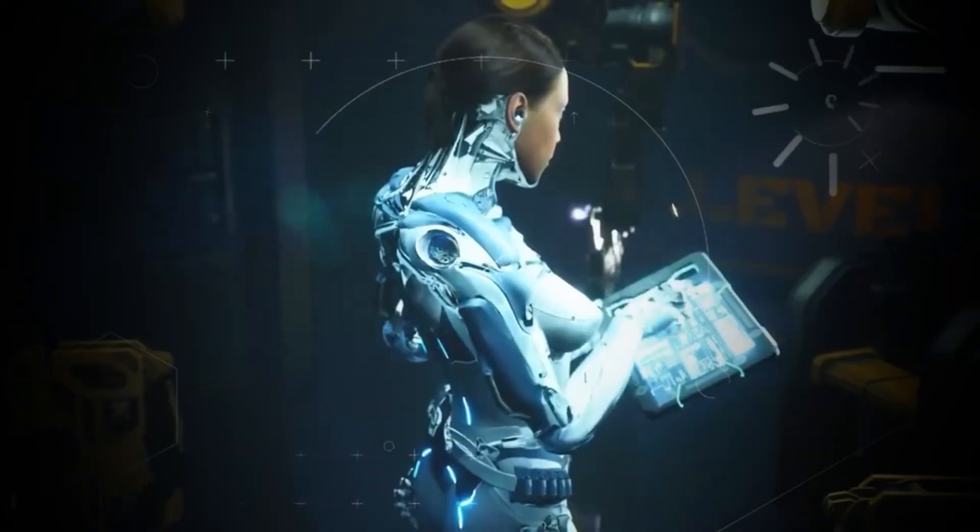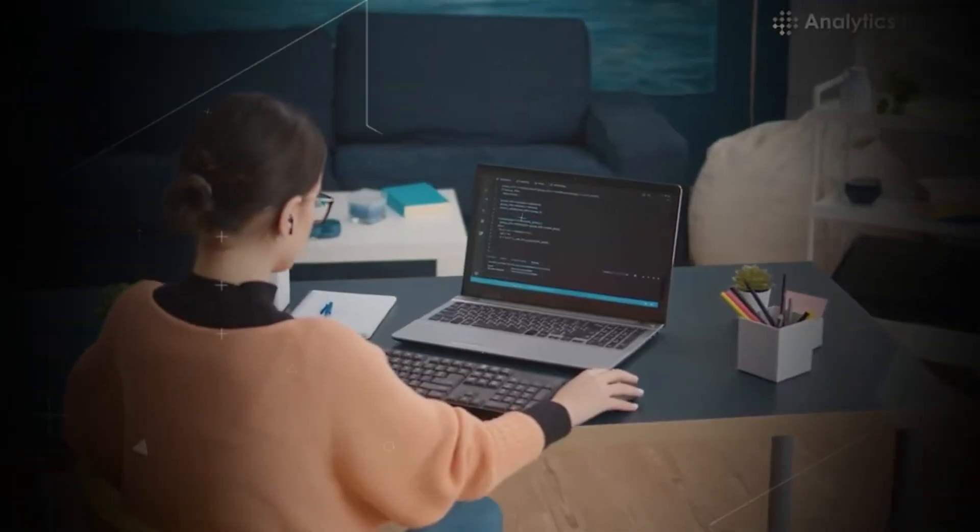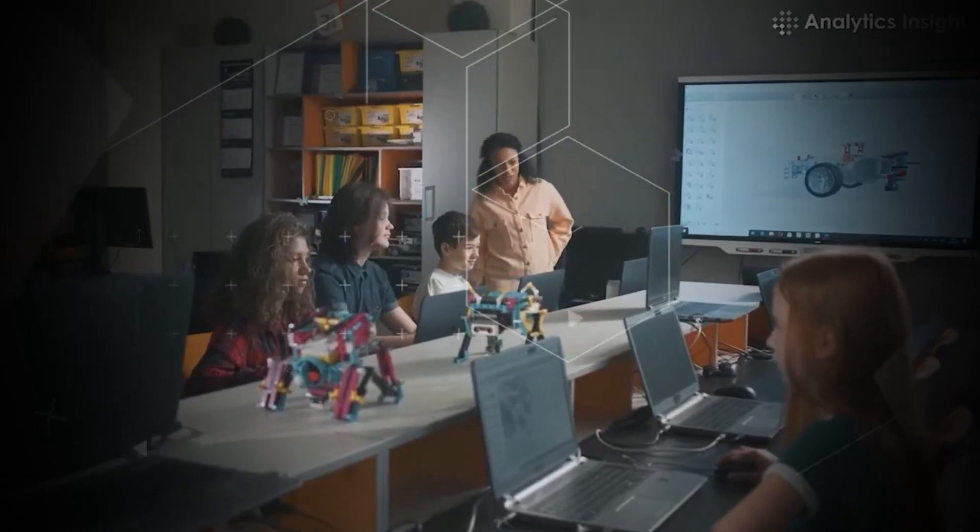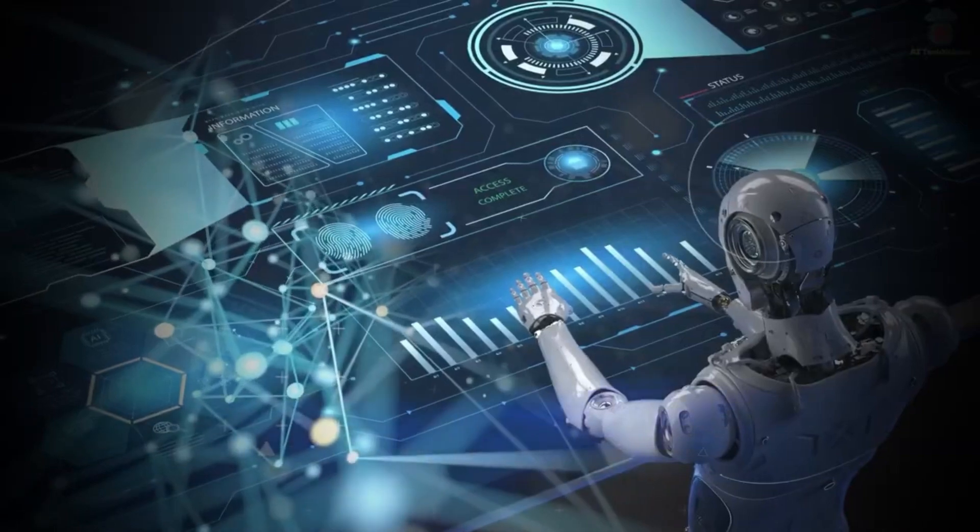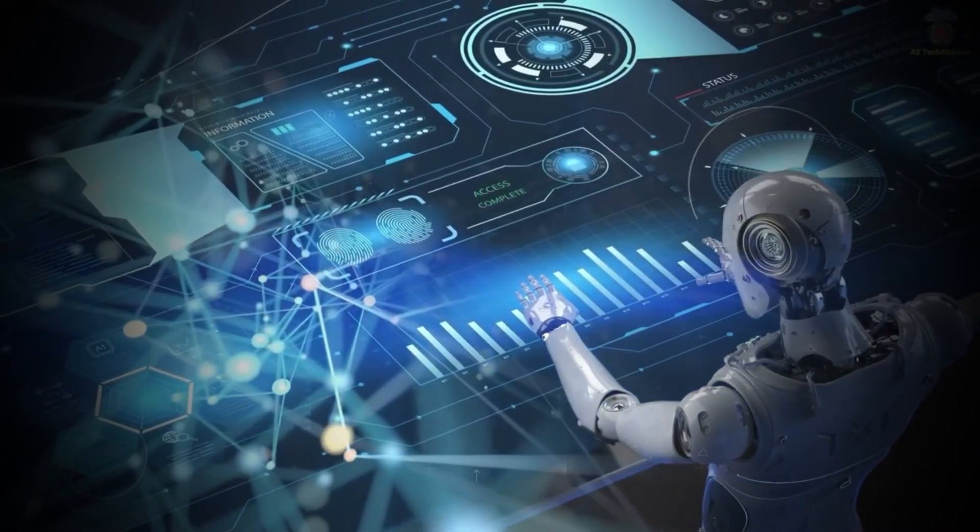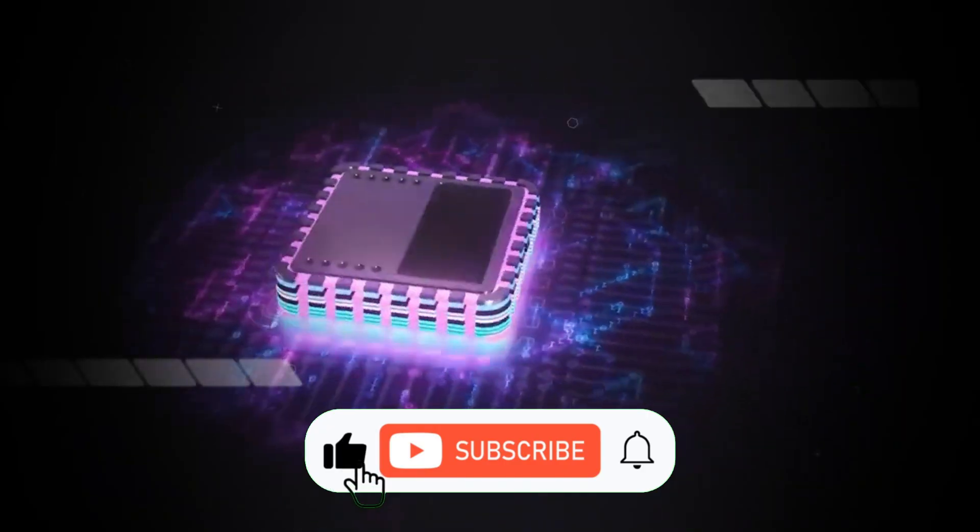So the question remains. Can we control the very power that has the potential to change everything? Or will quantum computing become the weapon that we're all too afraid to face? Only time will tell.